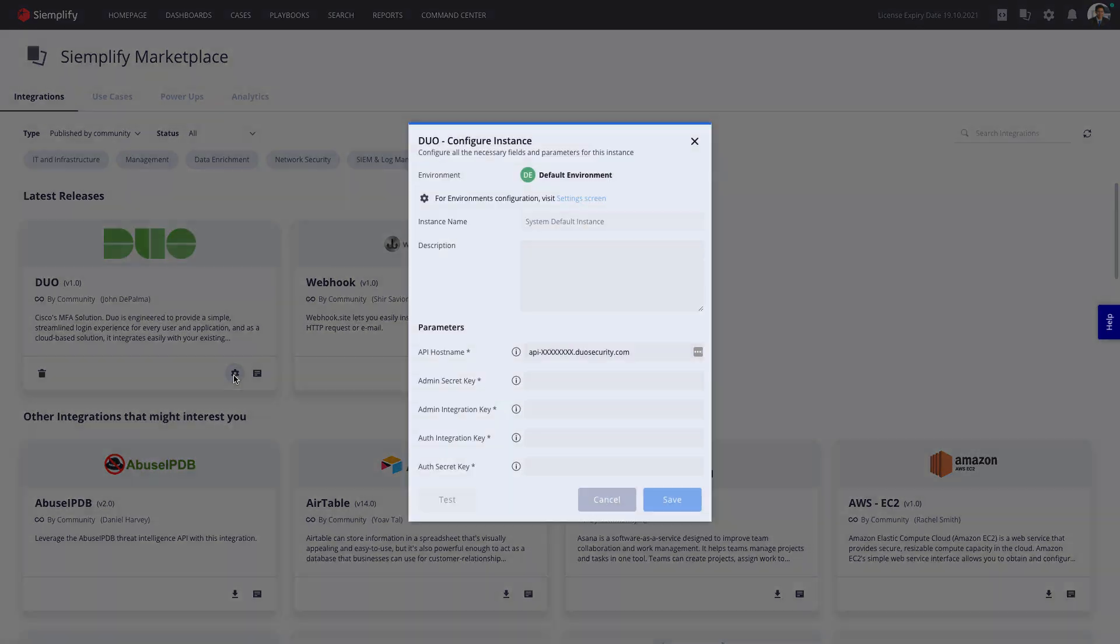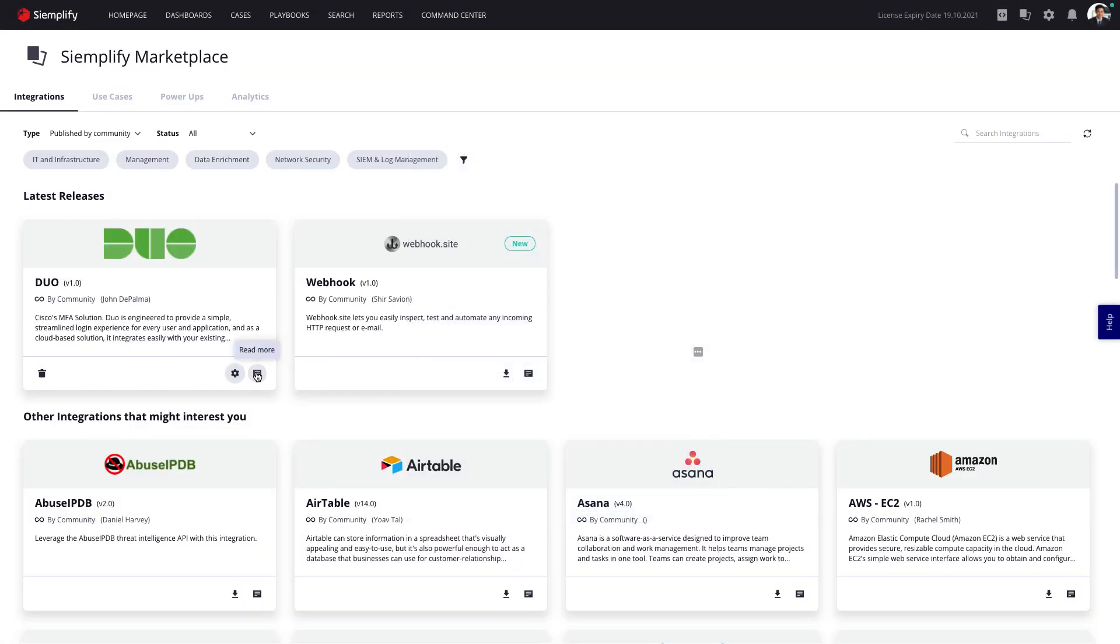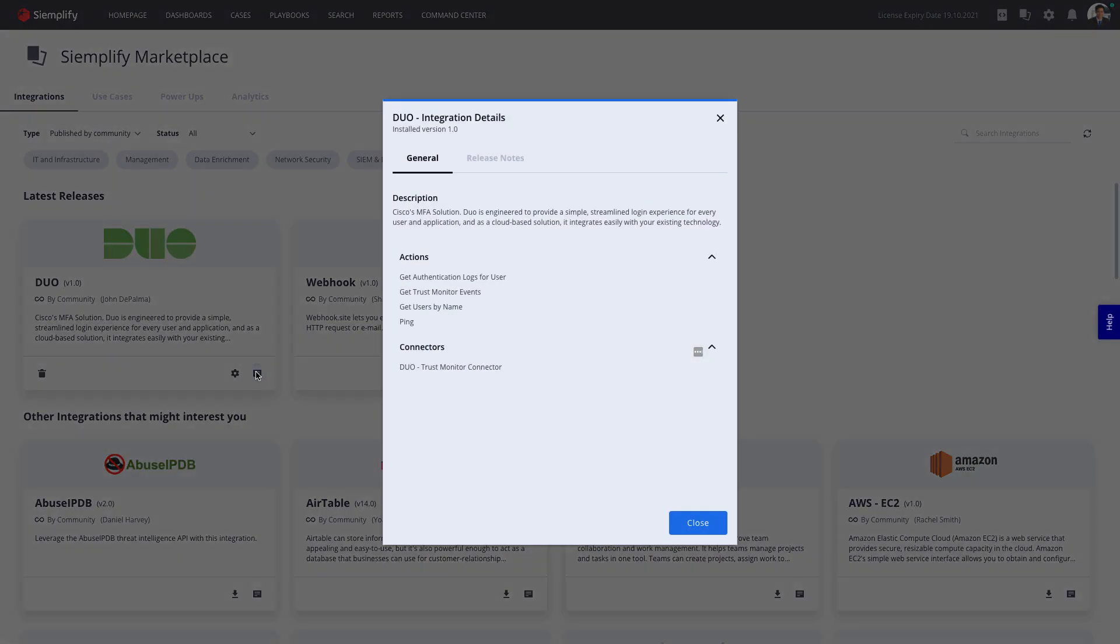Integrations are downloaded in seconds, and from that point on, you can use the tools functionality in all your playbooks.